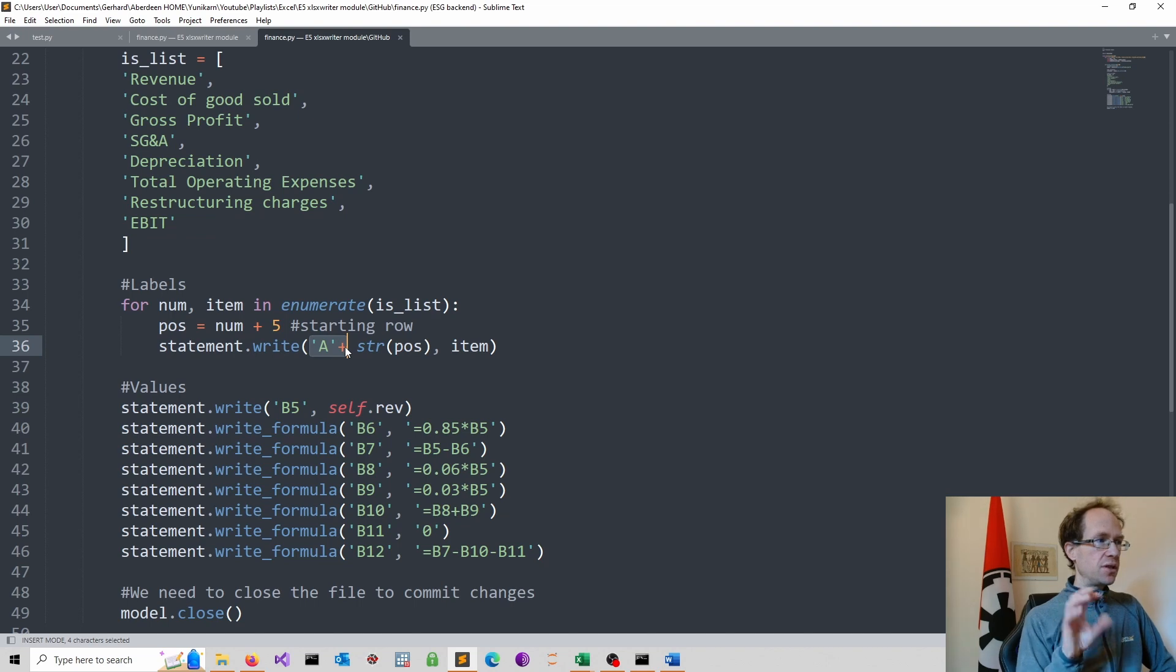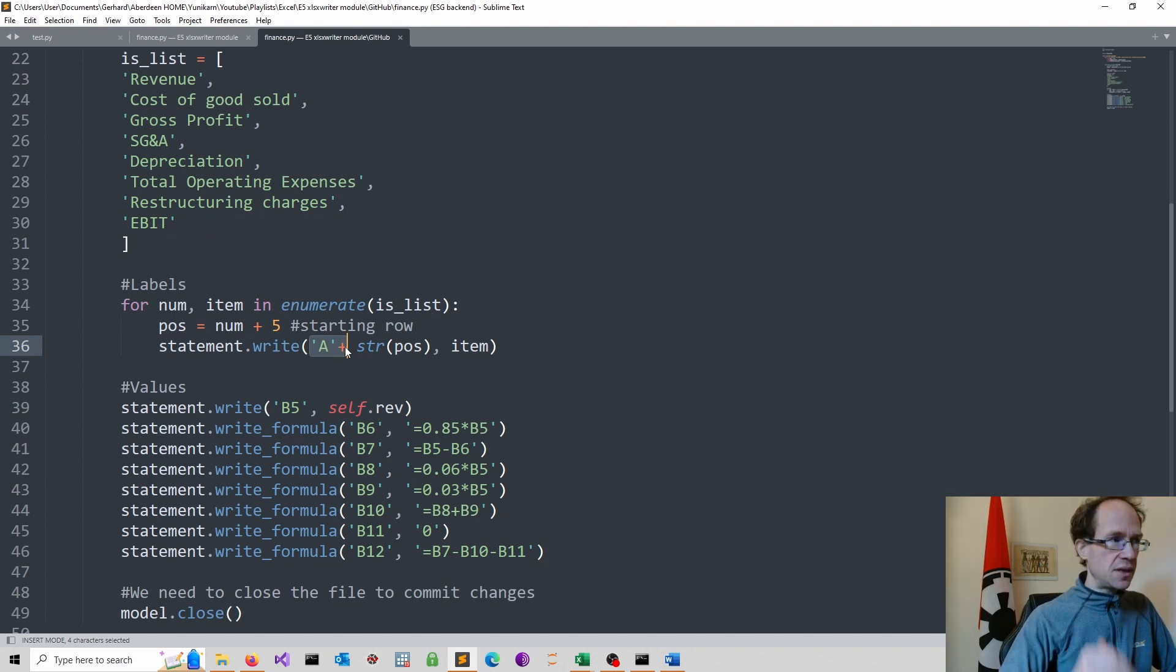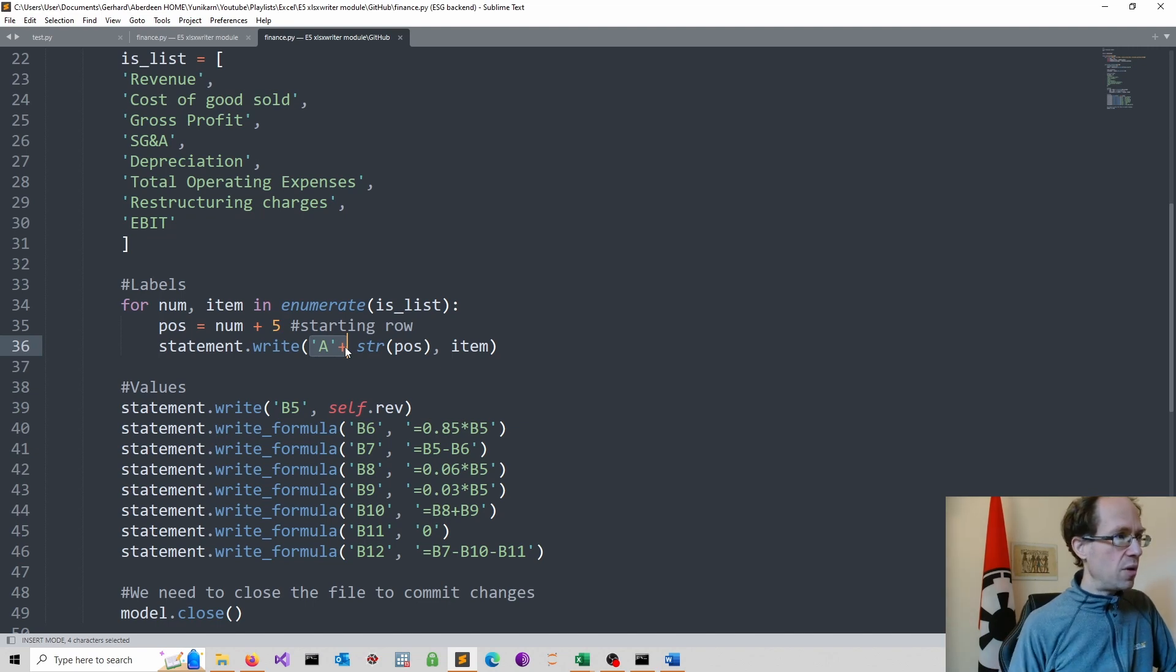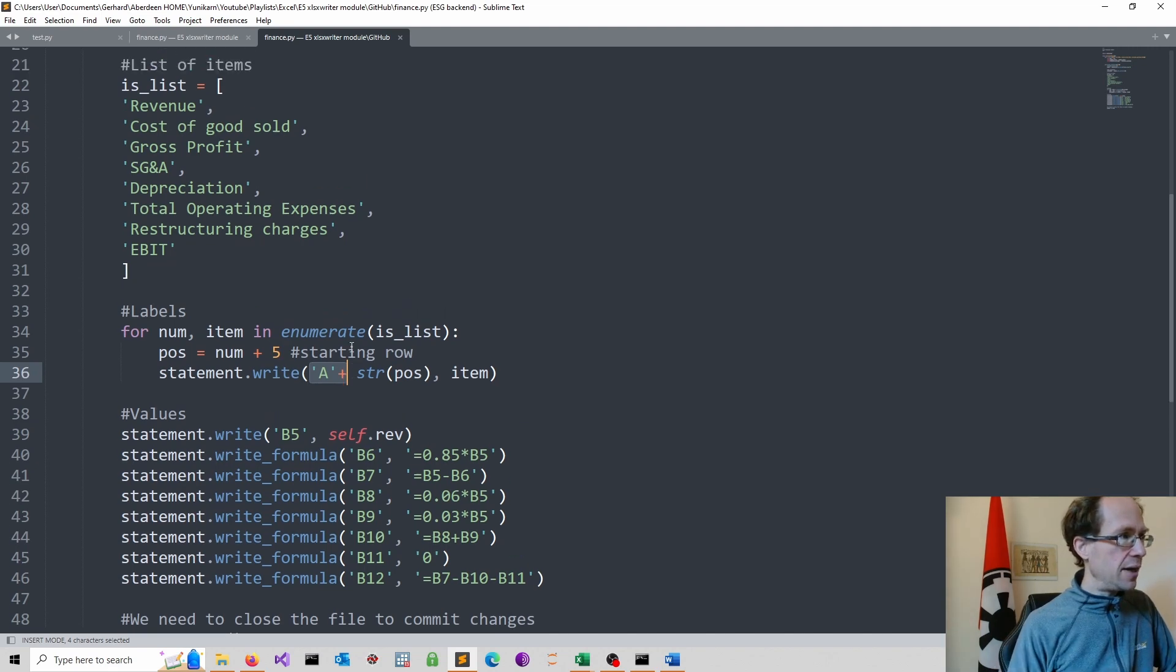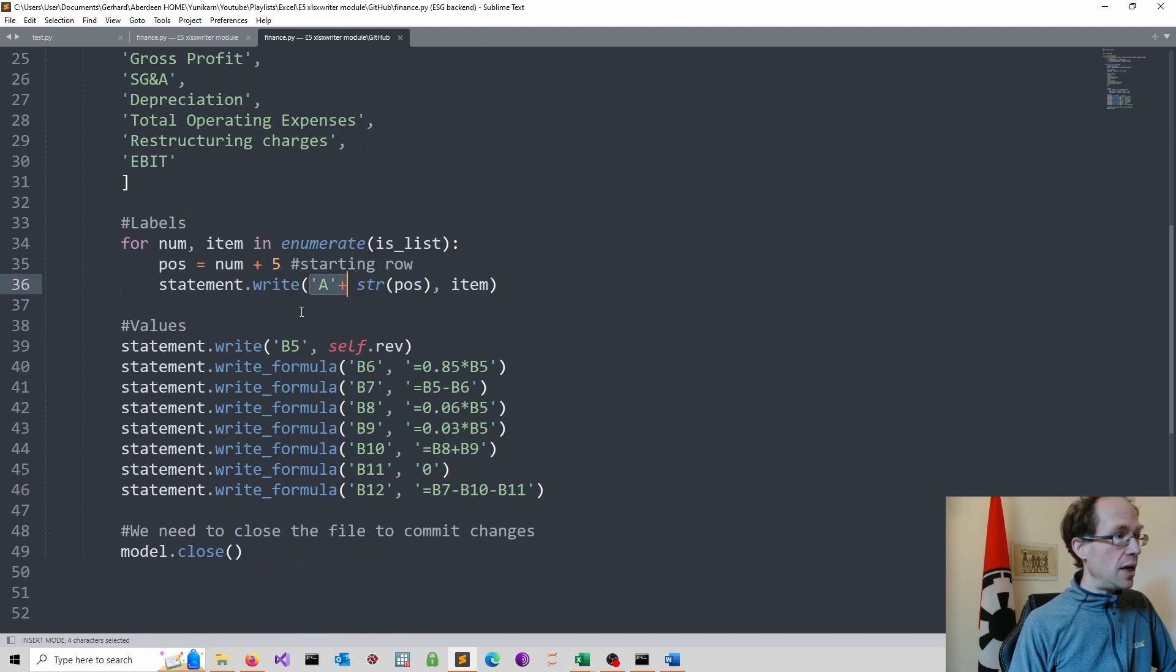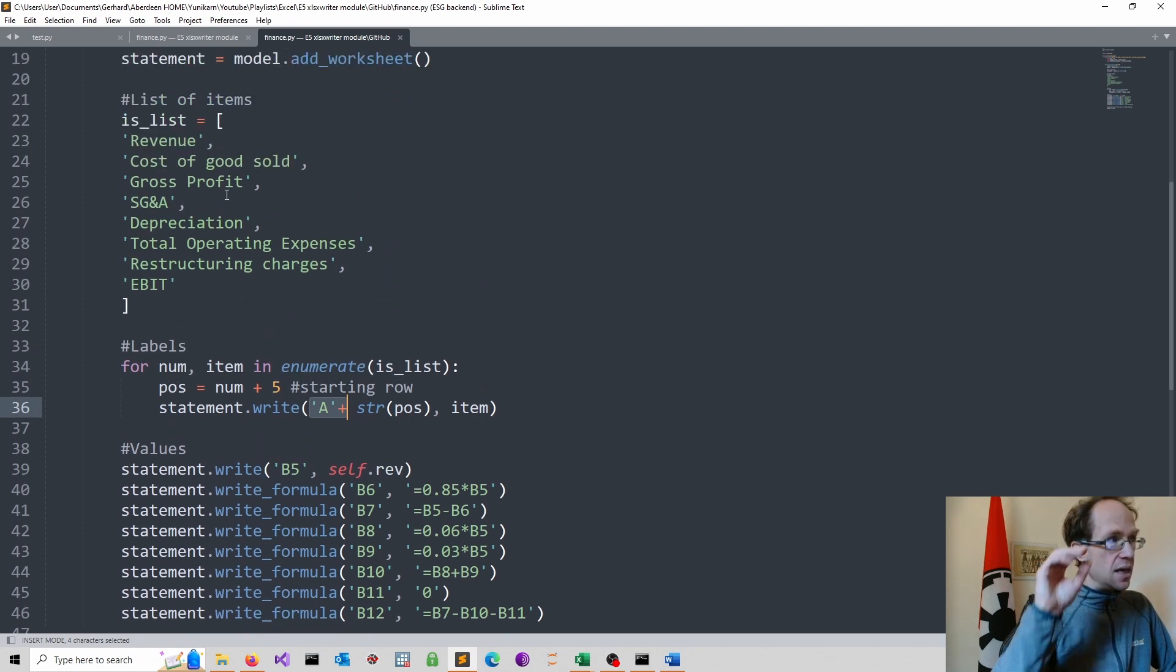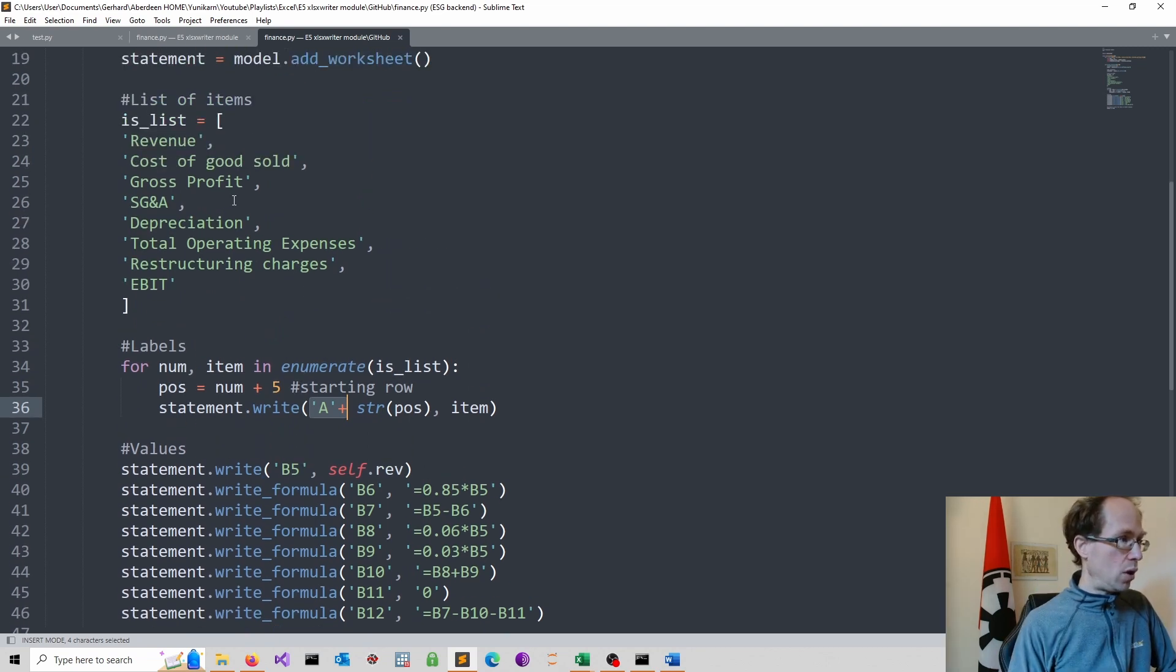So that would position me in row 5. And then I move to row 6, 7. I go through the list of items. So this will simply create now in column A the list of items I want.